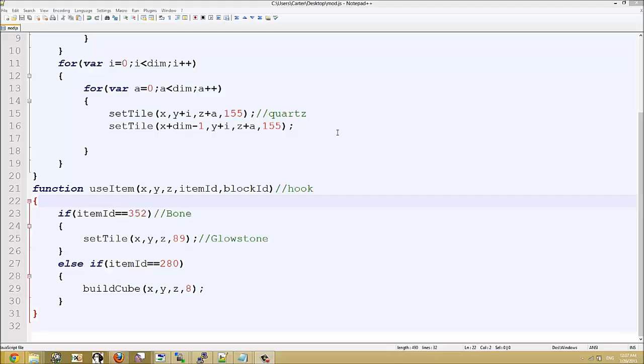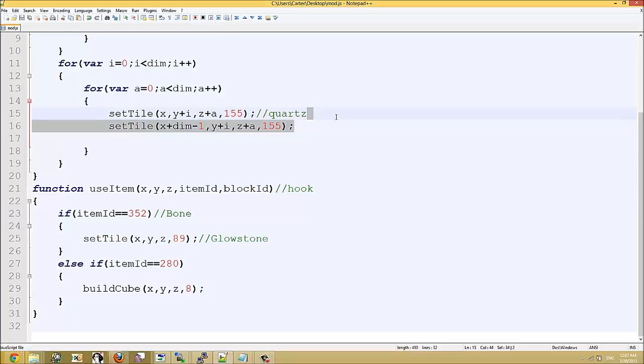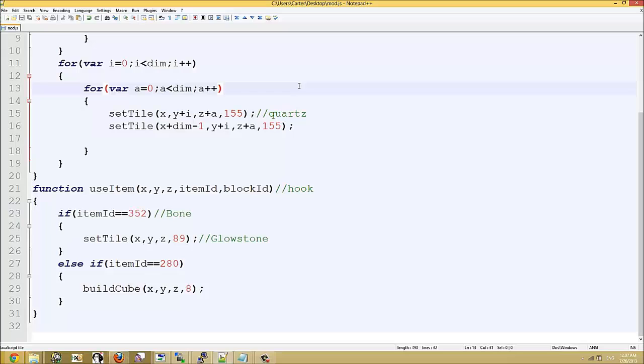What is up guys, this is Carter, also known as TreeBranch, and today I'm going to be showing you a little present I have for the community.